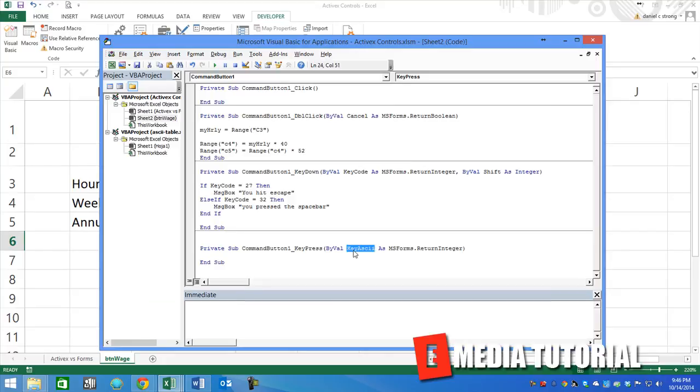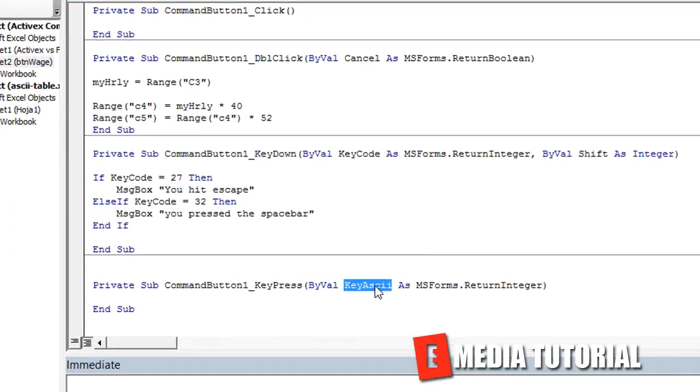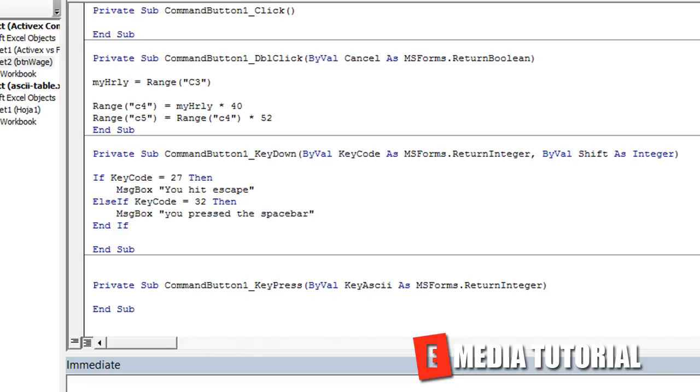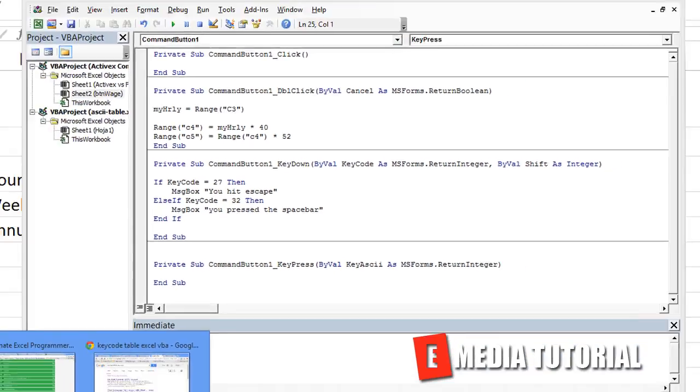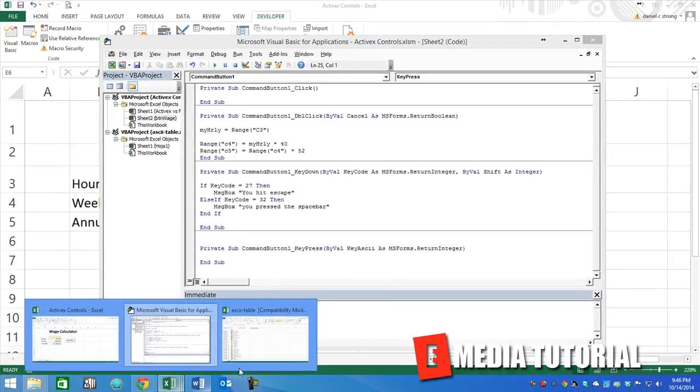This uses the KeyASCII, which is similar to the KeyCode, except instead of using that table, they actually use a different table. We're going to show you that.